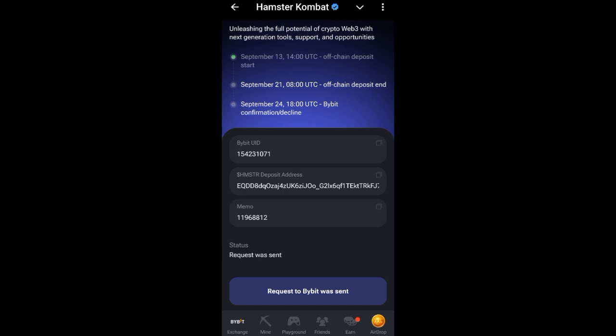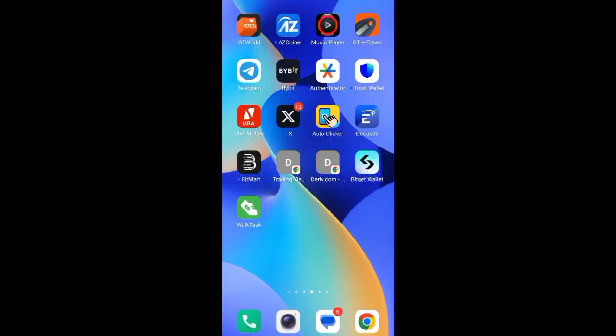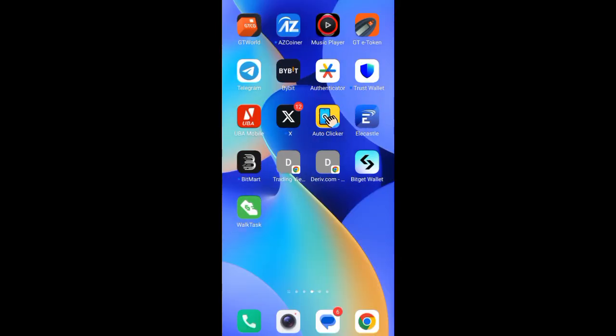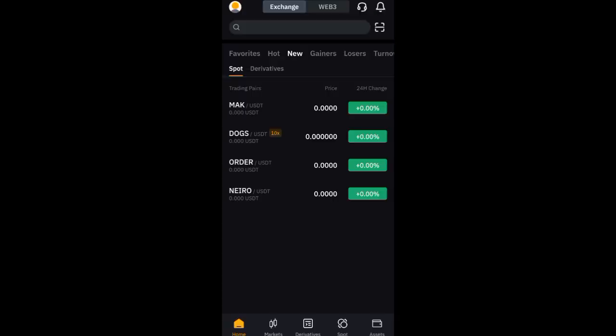Open your Bybit app. When you open your Bybit app, wait for it to load. Once it loads, you can see that the page has opened.